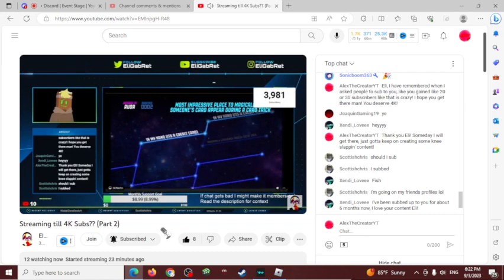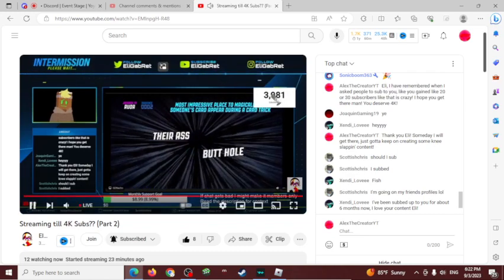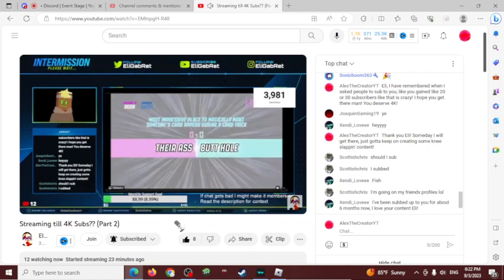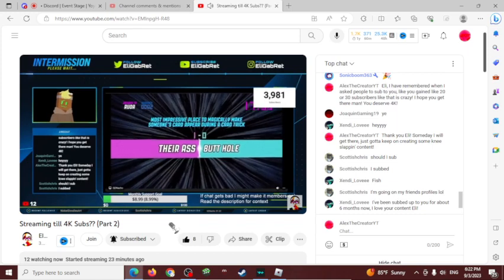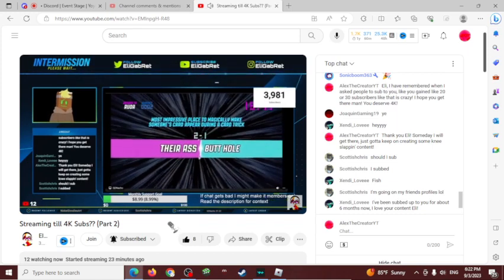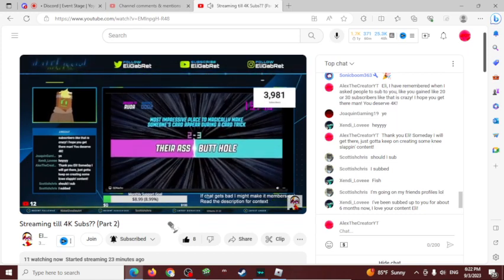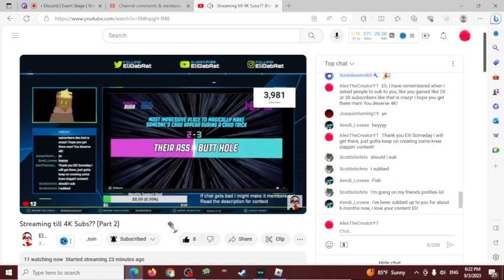He is like 19 subscribers away. Oh my goodness, I love watching Eli's content. His content made me feel inspired.